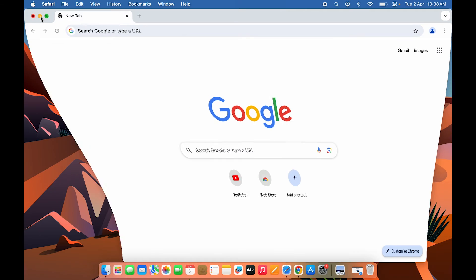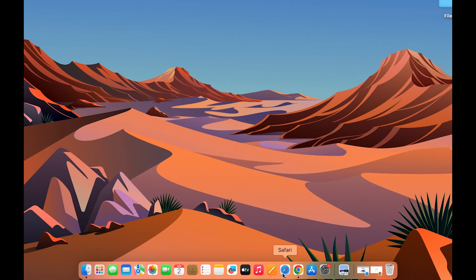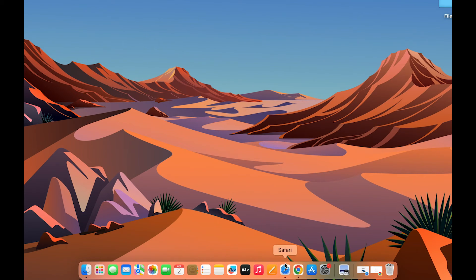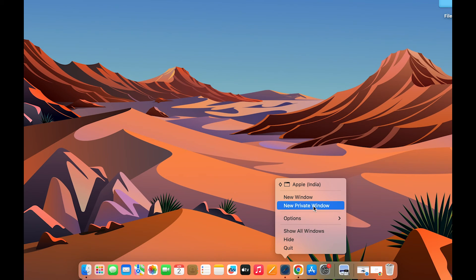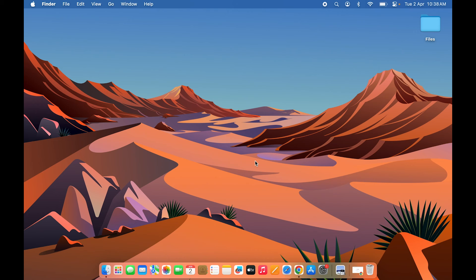The third way: if you find the application in the Dock, you can right-click on it and directly select New Incognito Window. If you're using Safari, tap two fingers or right-click on your trackpad and then select New Private Window. It will open private browsing.